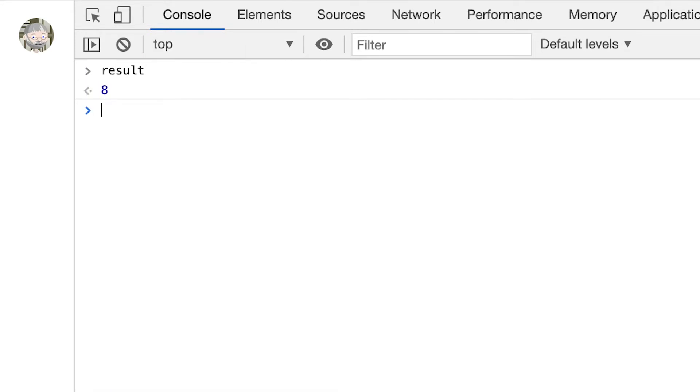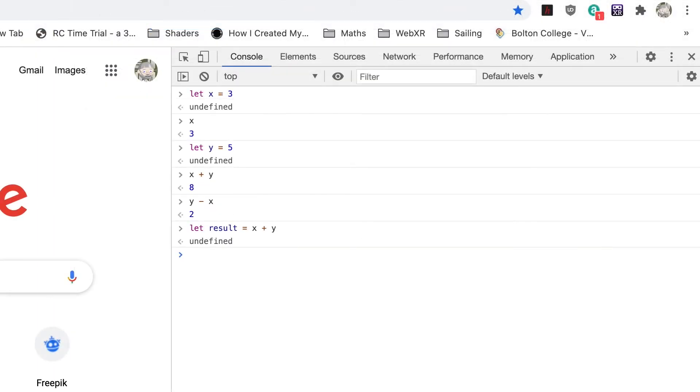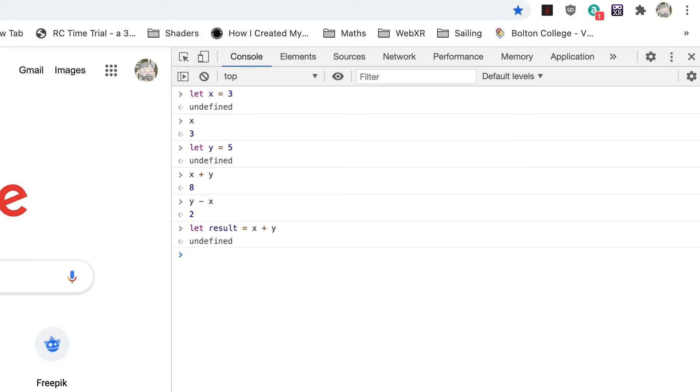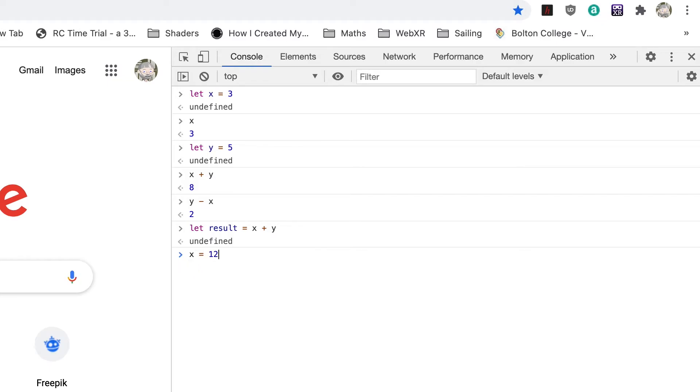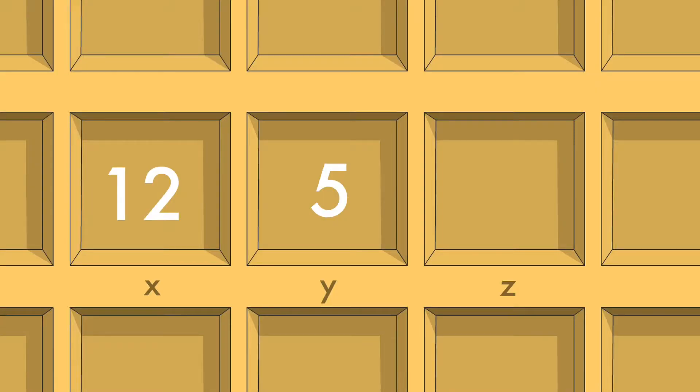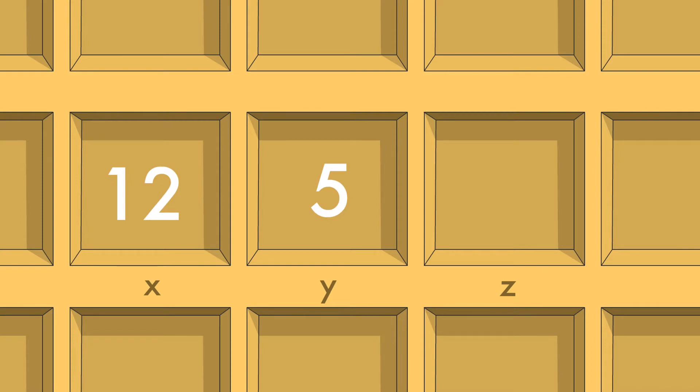We now have a new variable result. A variable is called a variable because it can vary. Enter x equals 12. Now the value in the x pigeonhole is 12, not 3. Has this changed the value of result?